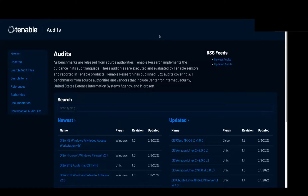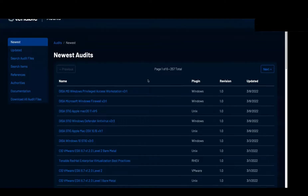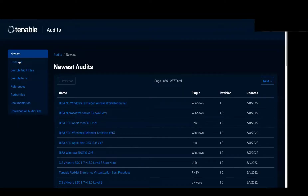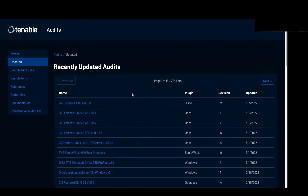One of the biggest questions we get is: when is an audit file updated, or how can I know when audit files are released? When you come to the audit portal, you're taken right to the screen that shows the newest and updated audit files. You can search or browse to see all the files as they were released, and updated audit files will show you when they were updated.